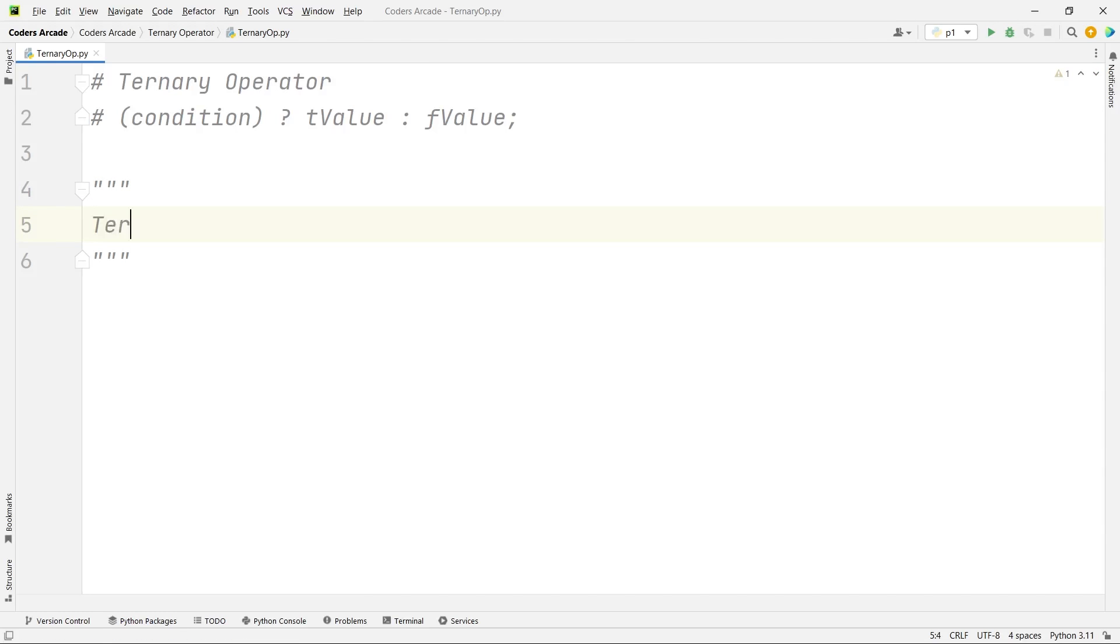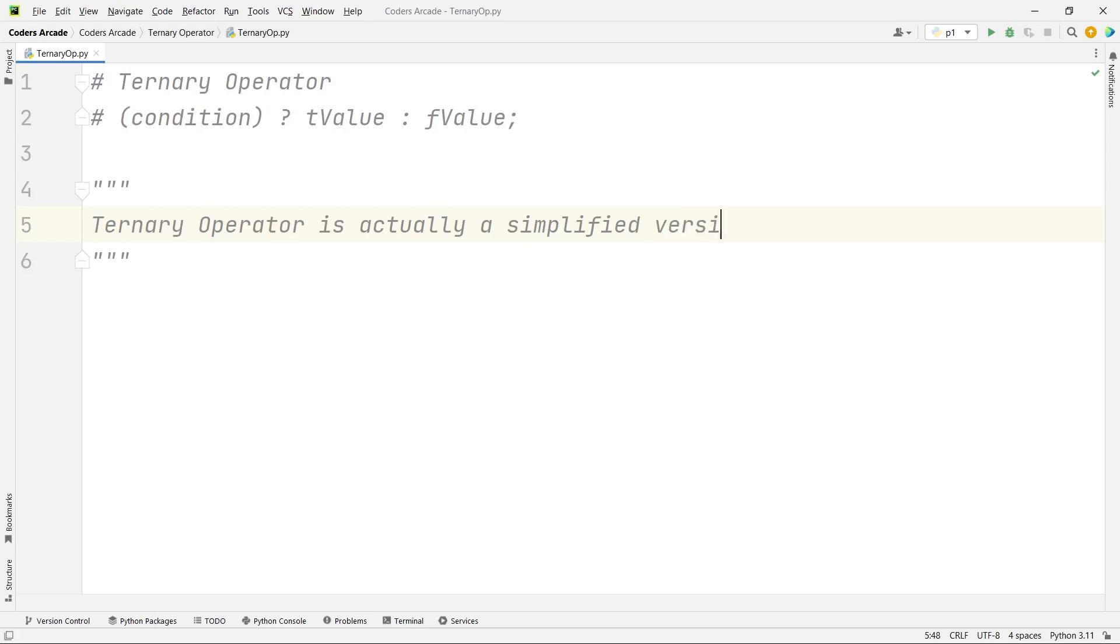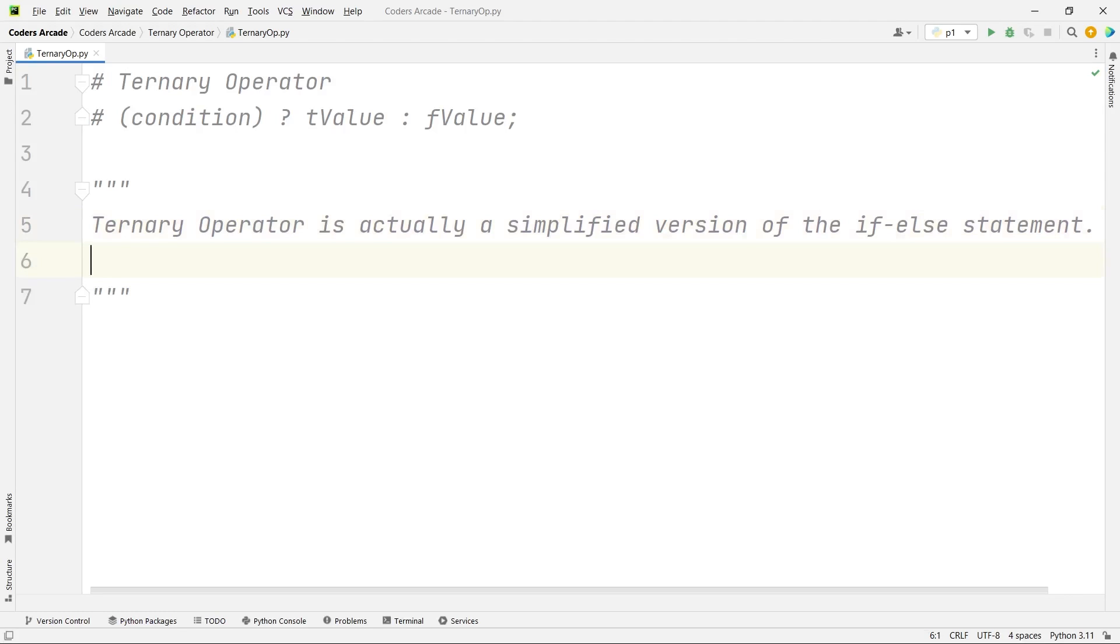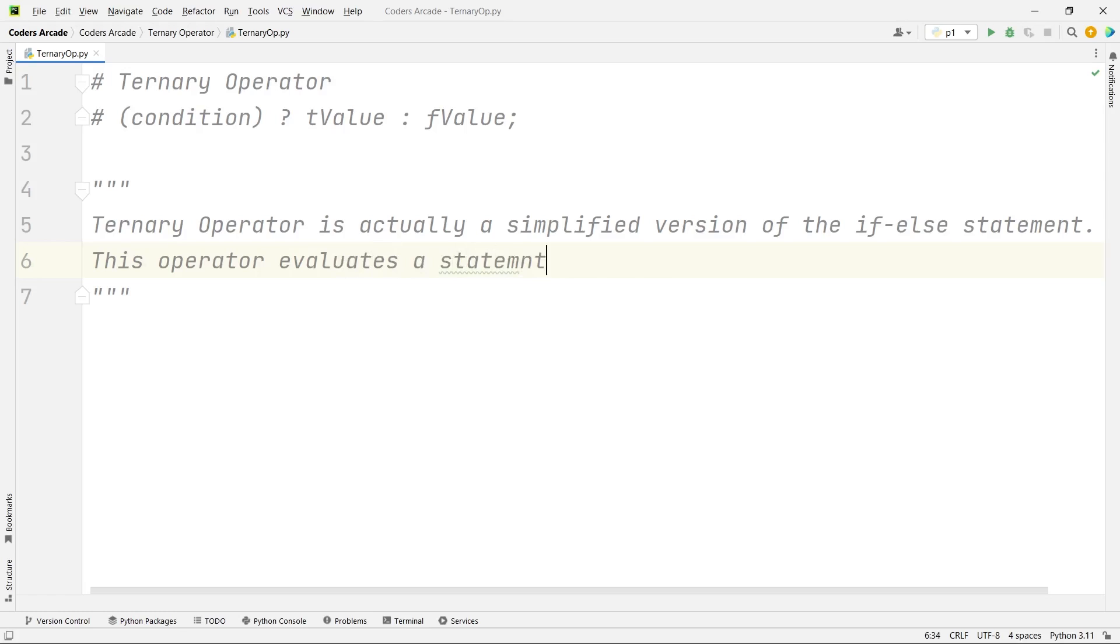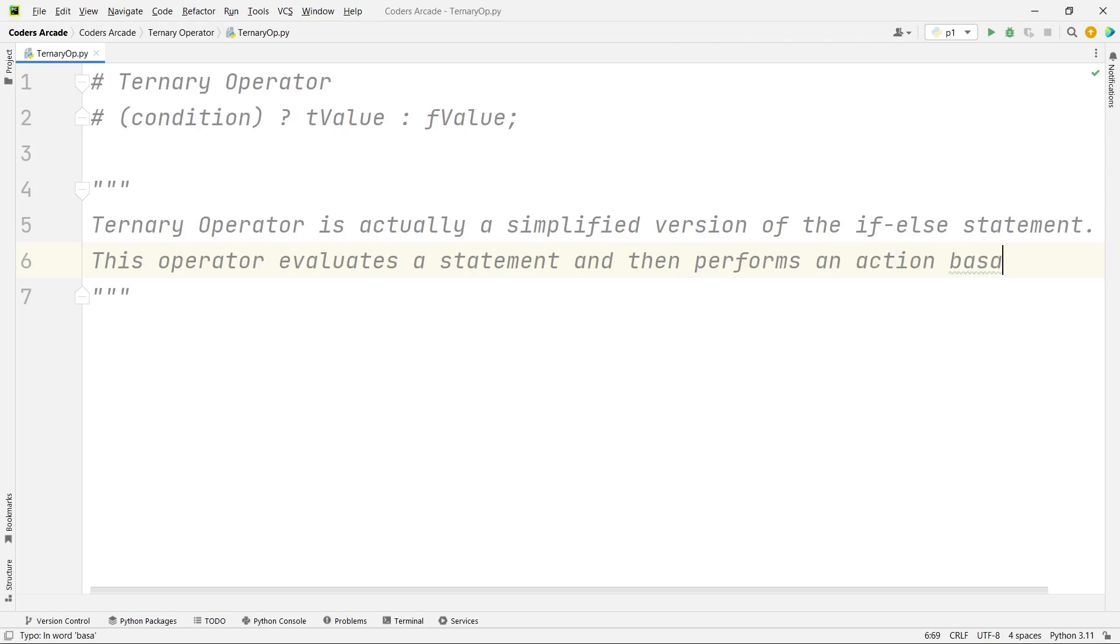So ternary operator is actually a simplified version of the if-else statement. This operator evaluates a statement and then performs an action based on what? Based on whether the result of the given expression is true or false.